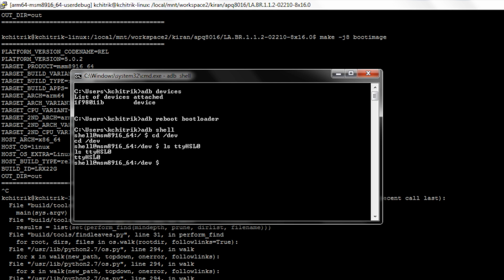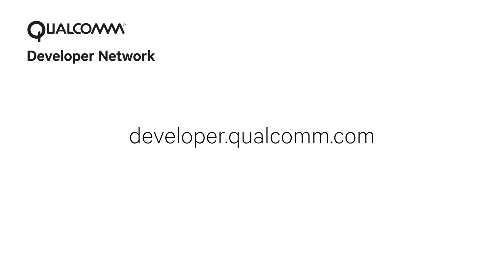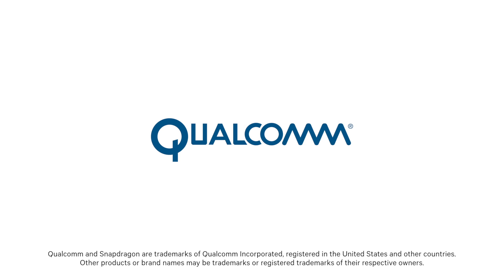...check out the peripheral guide for DragonBoard 410C. Visit the Qualcomm developer network to learn more about the DragonBoard 410C. Thank you for taking this tutorial.